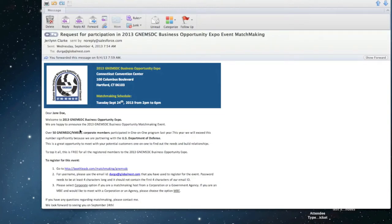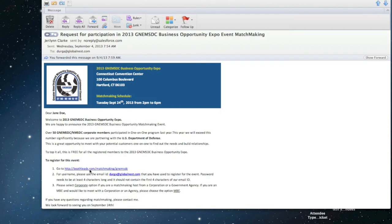Welcome to the 2013 GNE MSDC one-on-one matchmaking event. Note that you need to be registered for the GNE MSDC event prior to signing up for matchmaking.